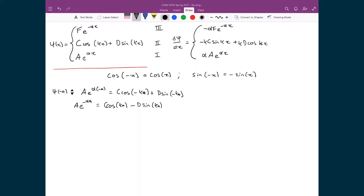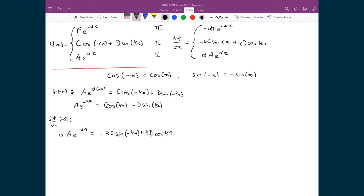For the derivative boundary condition at x = −a, we equate derivatives between regions 1 and 2: αA·e^(−αa) = −kC·sin(−ka) + kD·cos(−ka). Applying the trig identities, the sine of a negative cancels the leading minus sign, and the cosine of a negative stays the same. This simplifies to αA·e^(−αa) = kC·sin(ka) + kD·cos(ka).